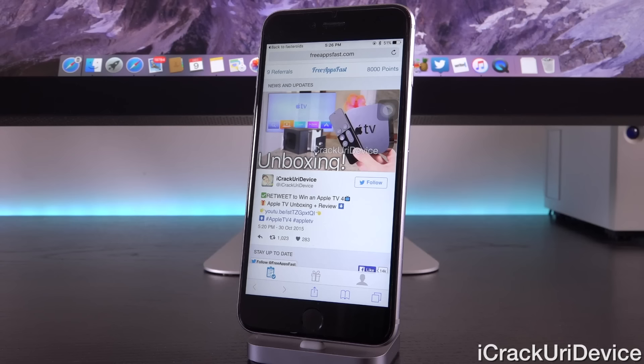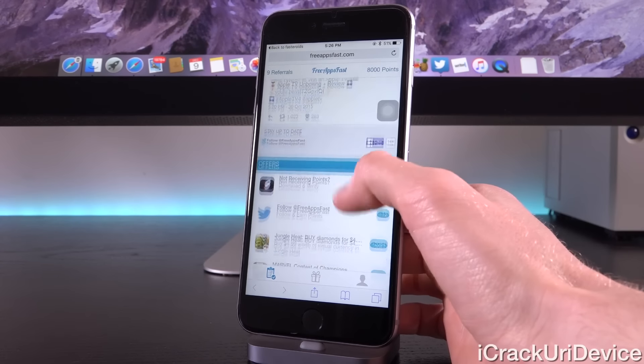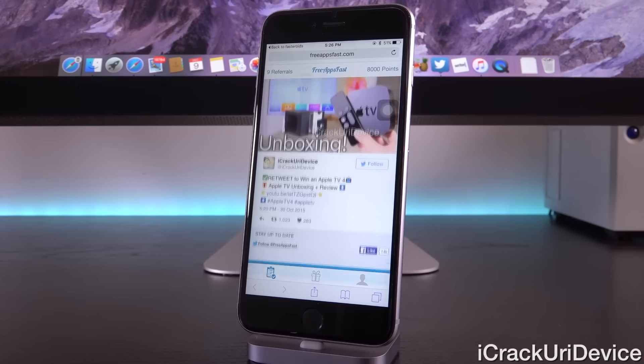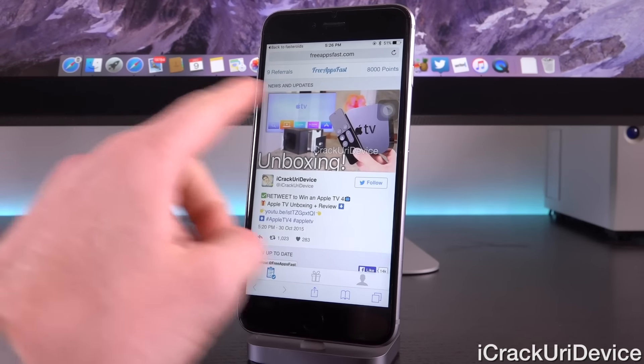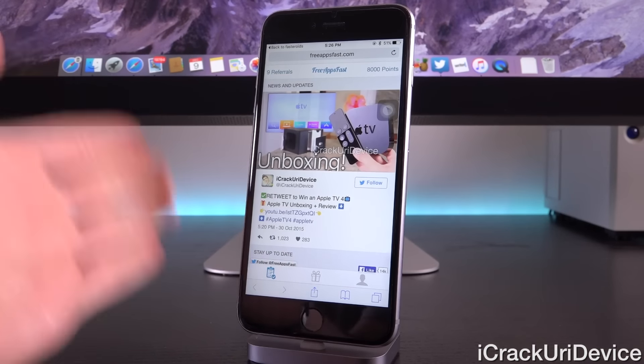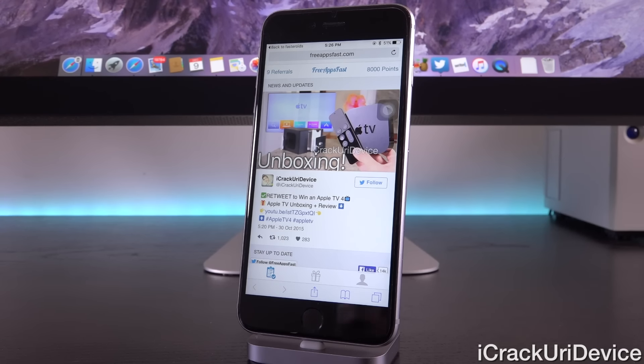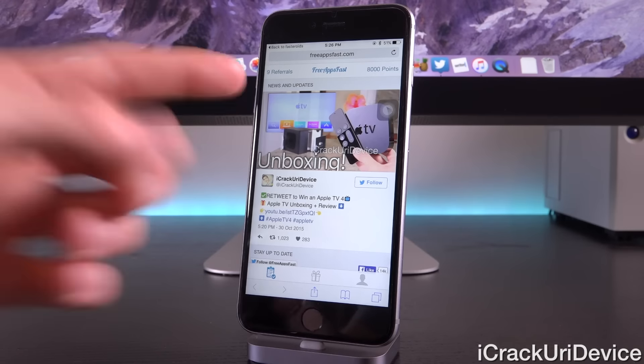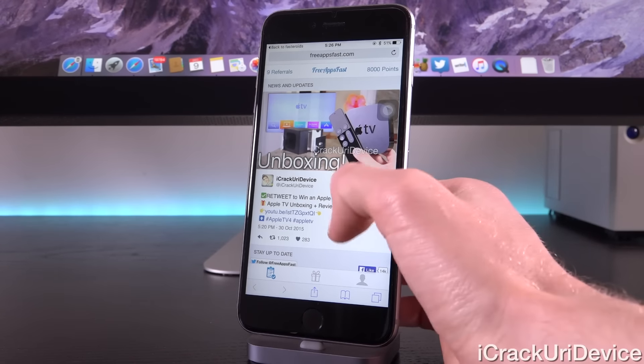Let me give you guys a quick rundown of everything. Inside of the first tab here, this is the offers section, and at the top, it states news and updates. This is our way to keep you guys updated on what's going on. Right now, we are currently giving away a brand new fourth generation Apple TV, just by downloading one or more applications inside of Free Apps Fast and posting your referral code in my unboxing of the device.